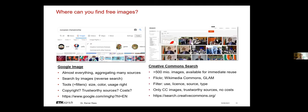Another large platform is CC Search. There are currently over 500 million images there. It includes images from Flickr, Wikimedia Commons and the image archive of Wikipedia and other cultural institutions. All these images have Creative Commons licenses.